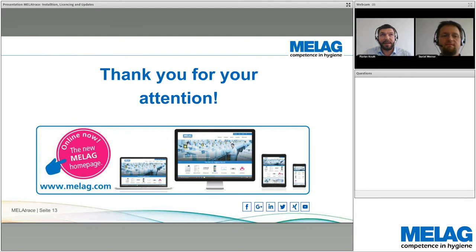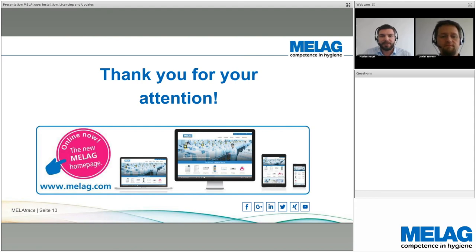Thank you for your attention. We hope to welcome you again at a future webinar. Check our brand new website regularly, where all upcoming webinar dates will be published.